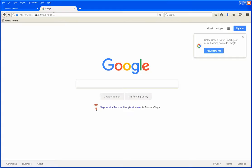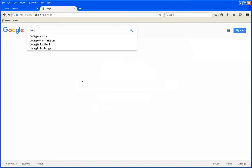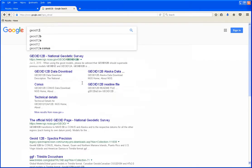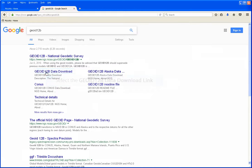Go to Google and type in Geoid 12b. Select the Geoid 12b Data Download link.